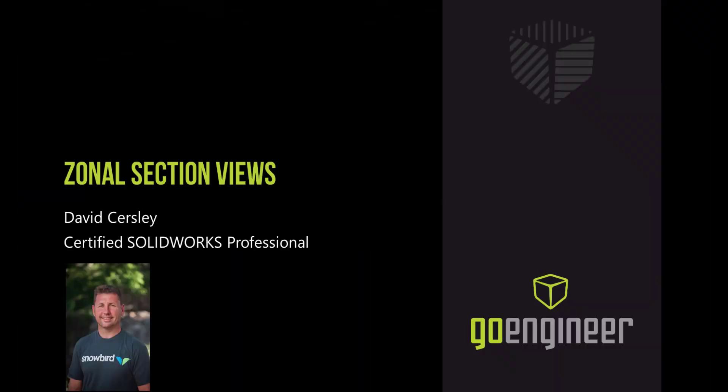Hello, my name is David Kersley, a certified SOLIDWORKS application engineer with GoEngineer. In this video we will be demonstrating zonal section views.